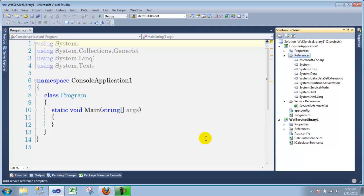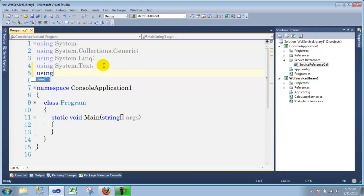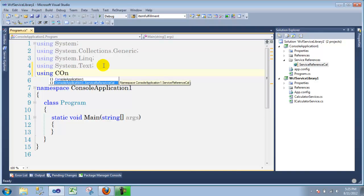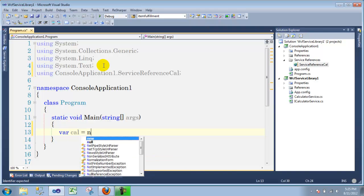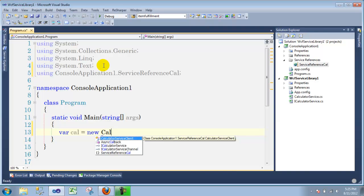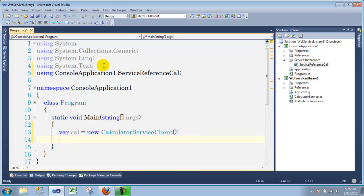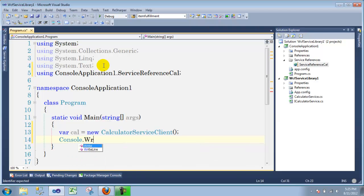As you can see it did add other namespaces for this project, and we have a reference right here. To use it all you need to do is add a using statement — using ConsoleApplication.ServiceCal — and that's all you need. To actually use it, just say: cal equals new CalculatorServiceClient — there are some parameters but we're going to leave it blank because we only have one endpoint. Then do console.Write, then cal dot Add.